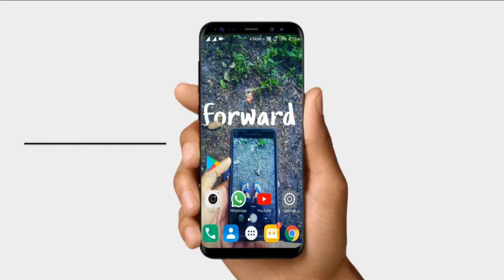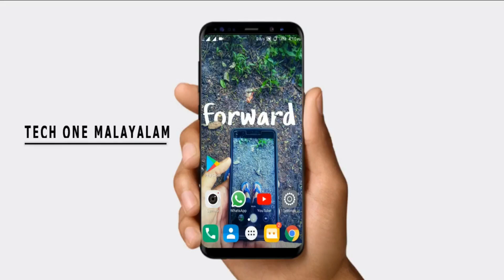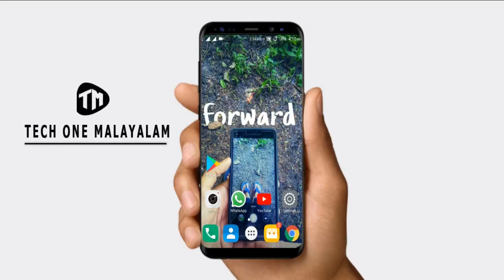Hello everyone, welcome to the next video. In this video, we will talk about Windows 10 account.